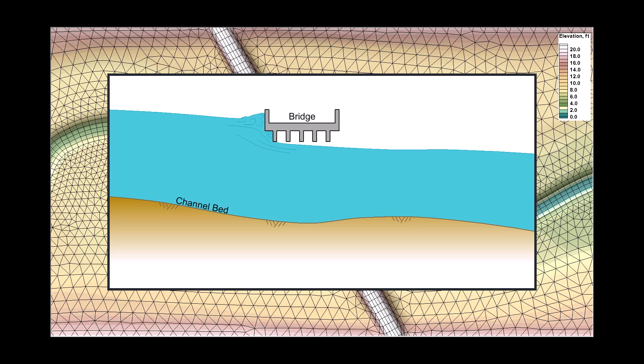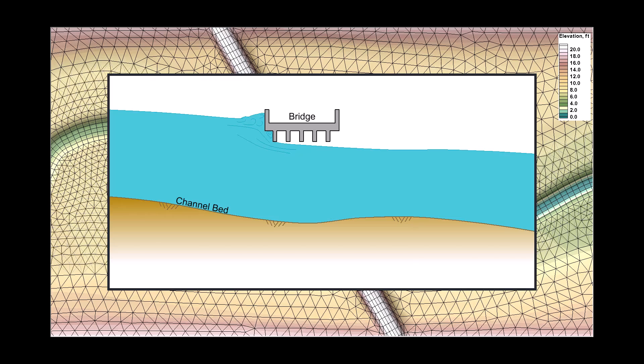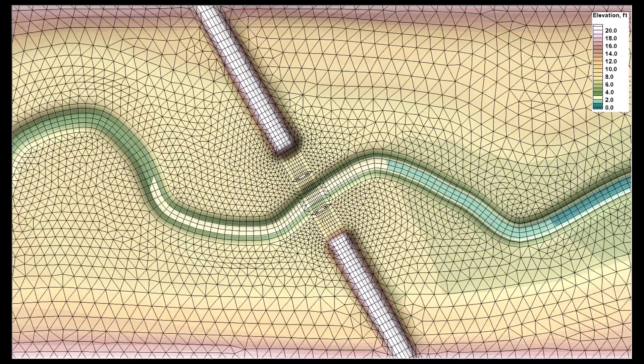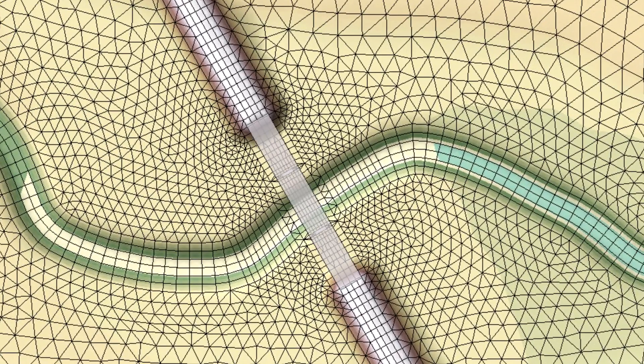If the water surface is expected to contact the bridge deck, mesh elements should be aligned to the bridge deck so the hydraulic impacts of the bridge can be accounted for.